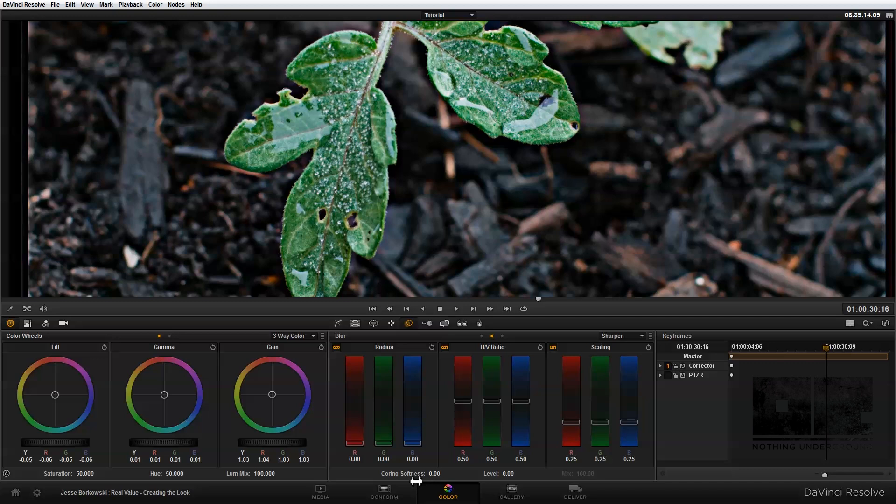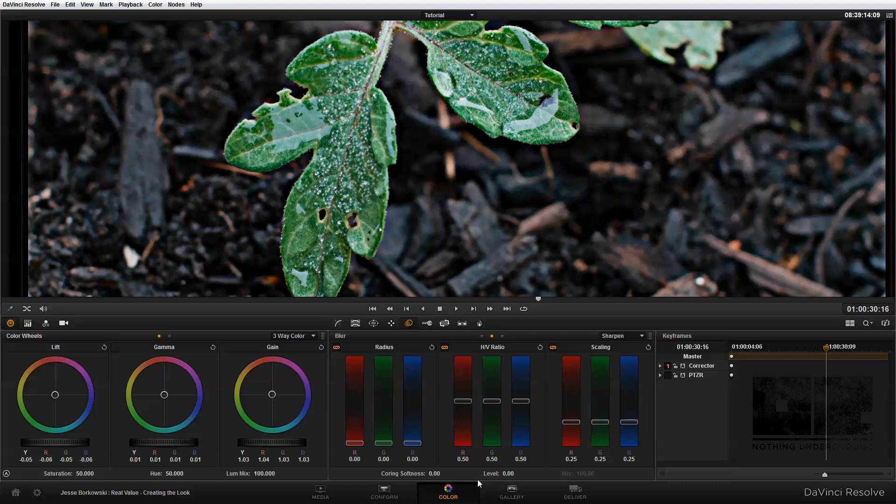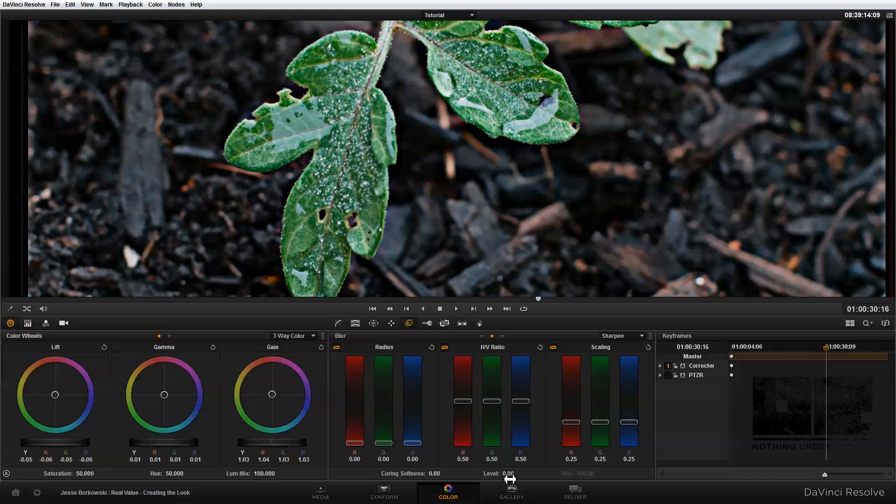Down here at the bottom, I have a coring softness and level control. And these two controls work together to determine which areas of detail in your image are being affected by the sharpening. So the level control will set the threshold at which image detail is being omitted from the sharpening as you raise the coring softness. So the default level at zero is going to omit everything in the image, except for the most highly detailed areas. Over here, the coring softness works in conjunction with the level control to limit how much of the image is being sharpened based on the threshold that you've set over here at the level.